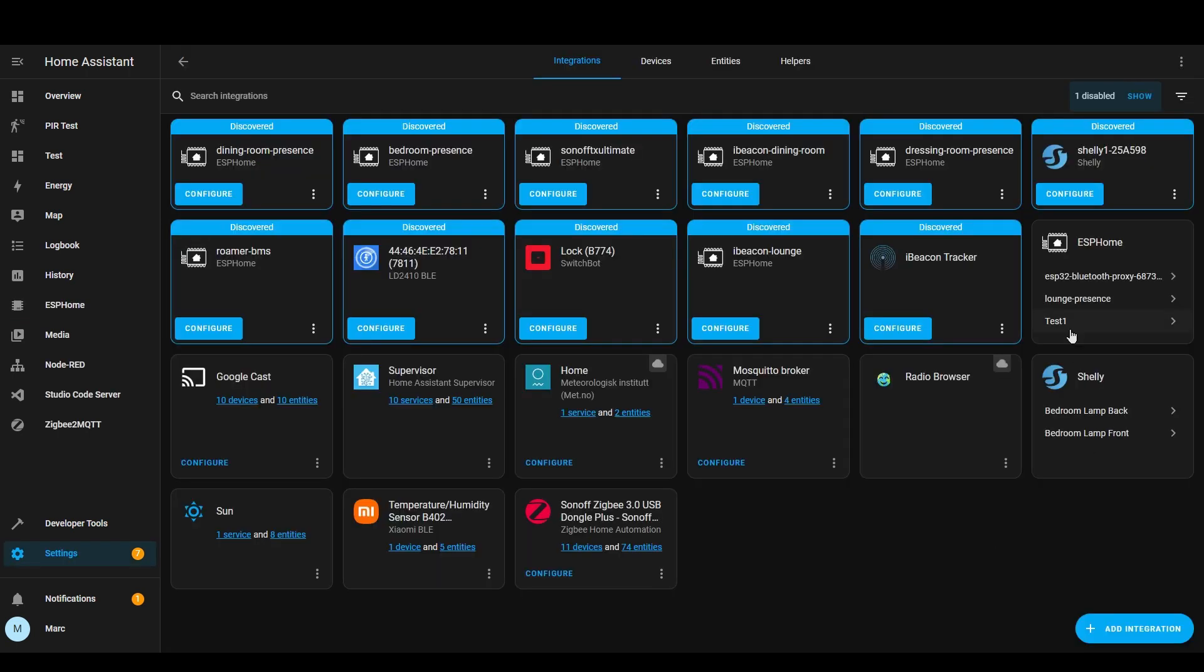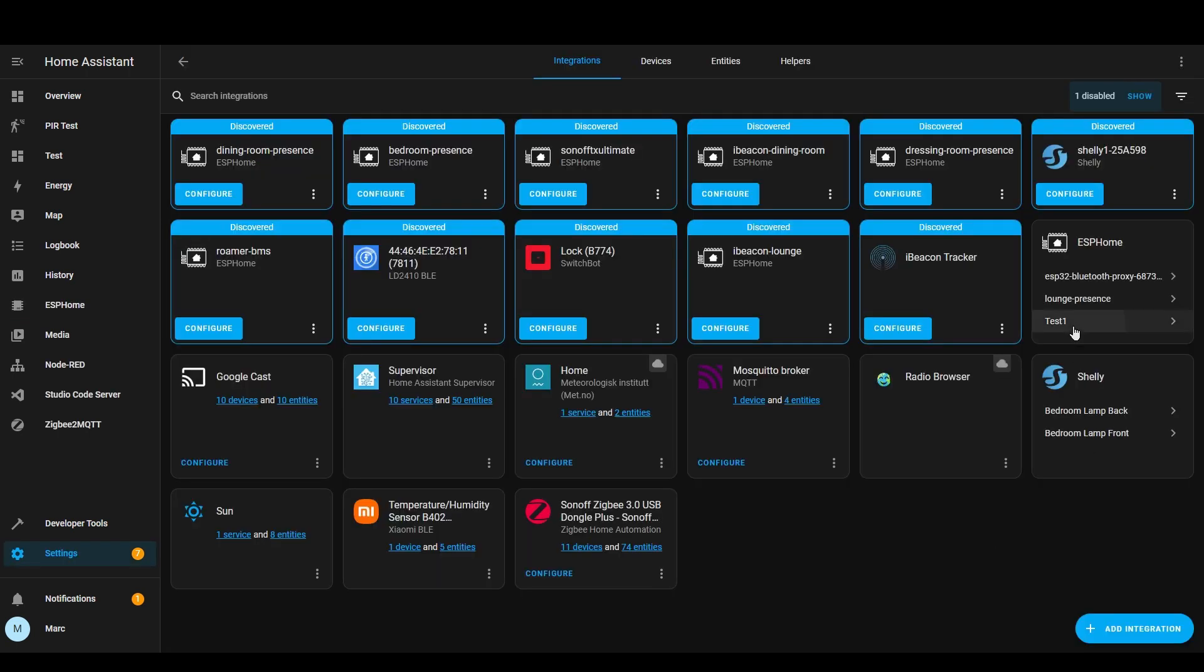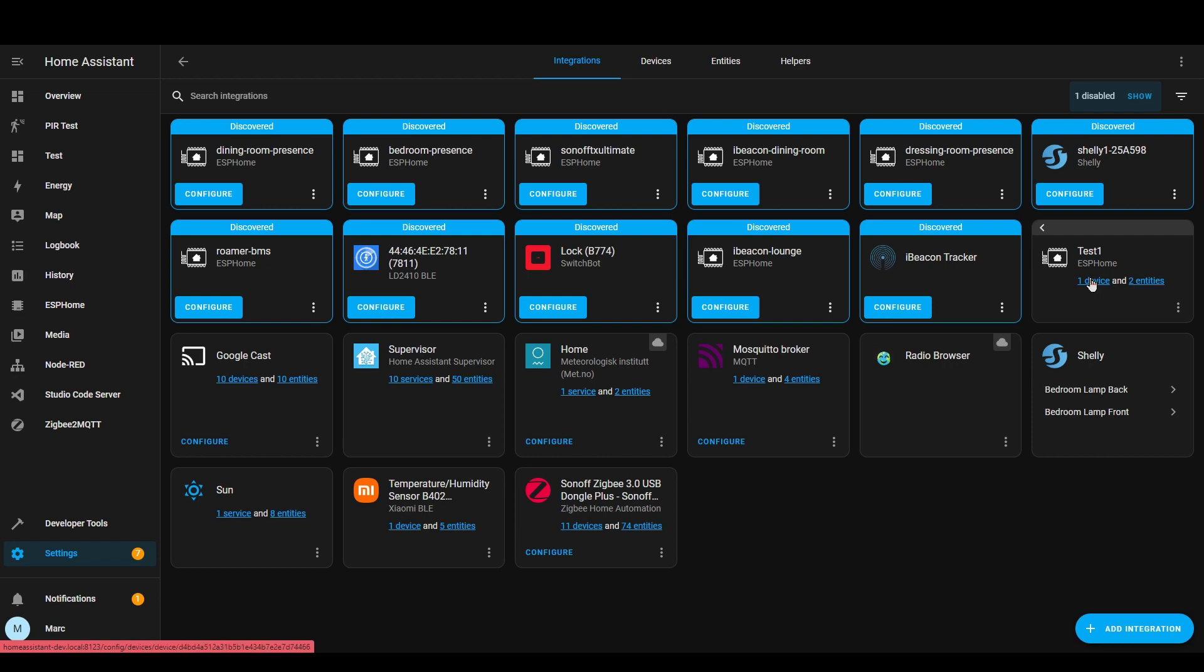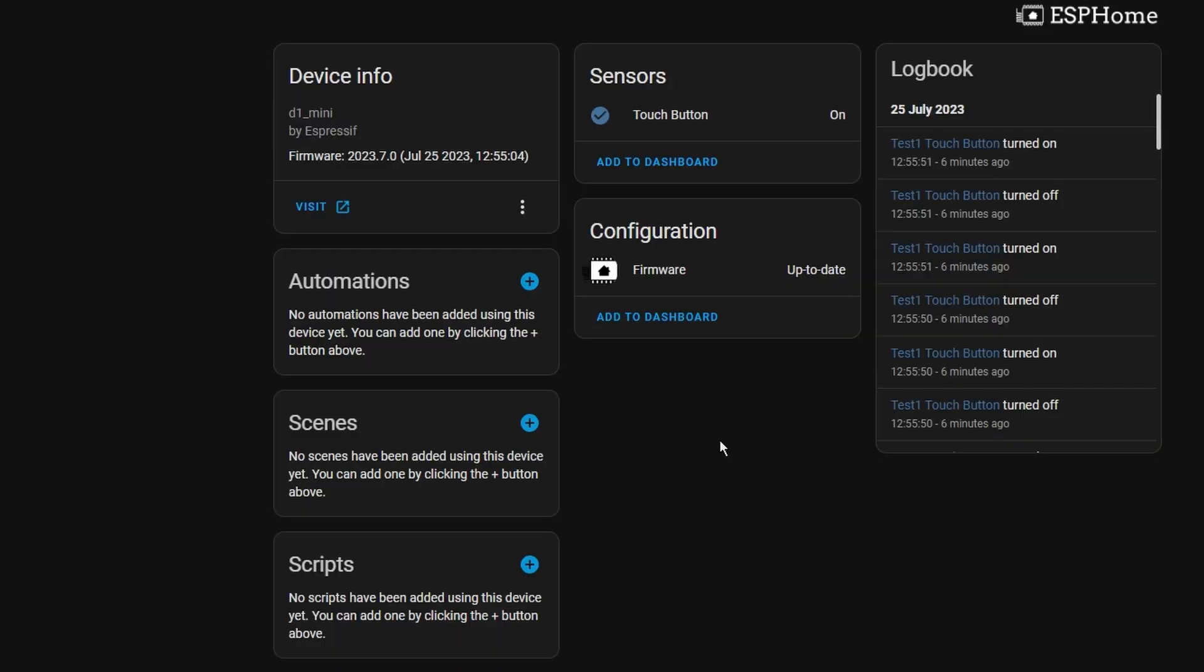We're now going to click back into this integration and we can see there's now two entities. So we can see here the touch button. You can see at the moment that the sensor is showing that the touch button is on but that's because I haven't got the touch button connected to the device yet.